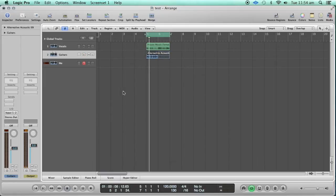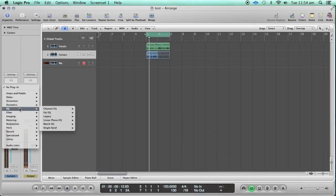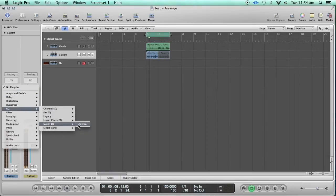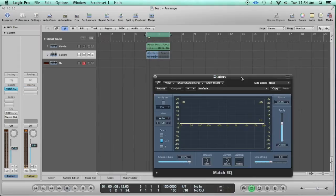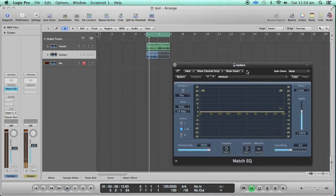We are going to do that with the Match EQ. I'm going to load the Match EQ here — go to EQ, Match EQ — and there you go. Now what you can do is you can actually load the vocal track that you have and send it to the sidechain input of the Match EQ.